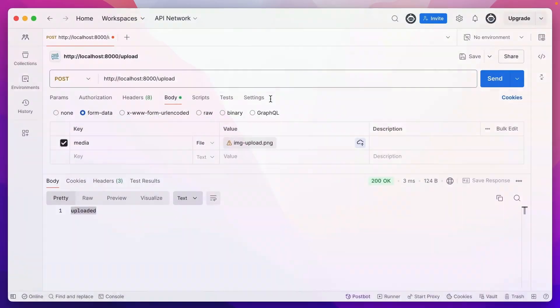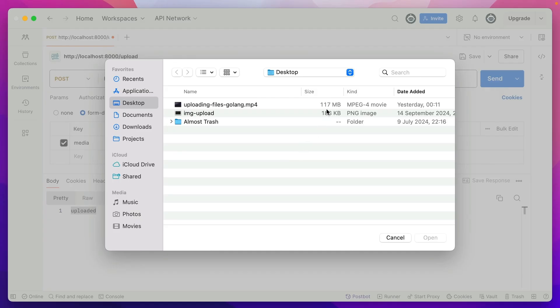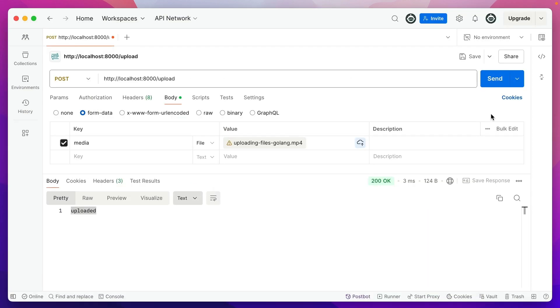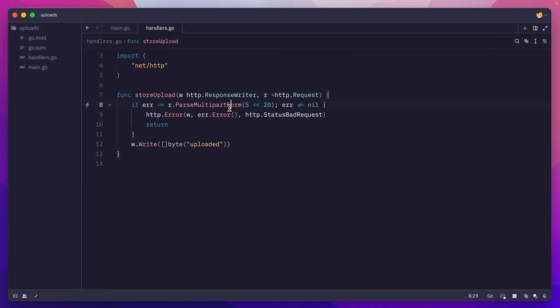If I go to Postman and select a different file, which is significantly larger, so 117 megabytes, hit send, we still get a 200 response. So this has nothing to do with the validation.